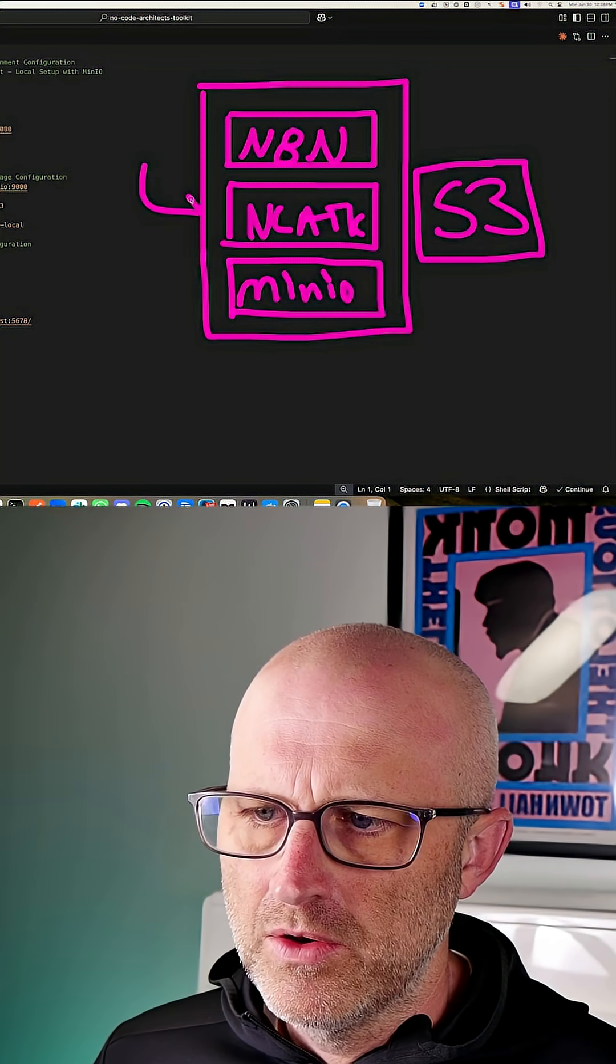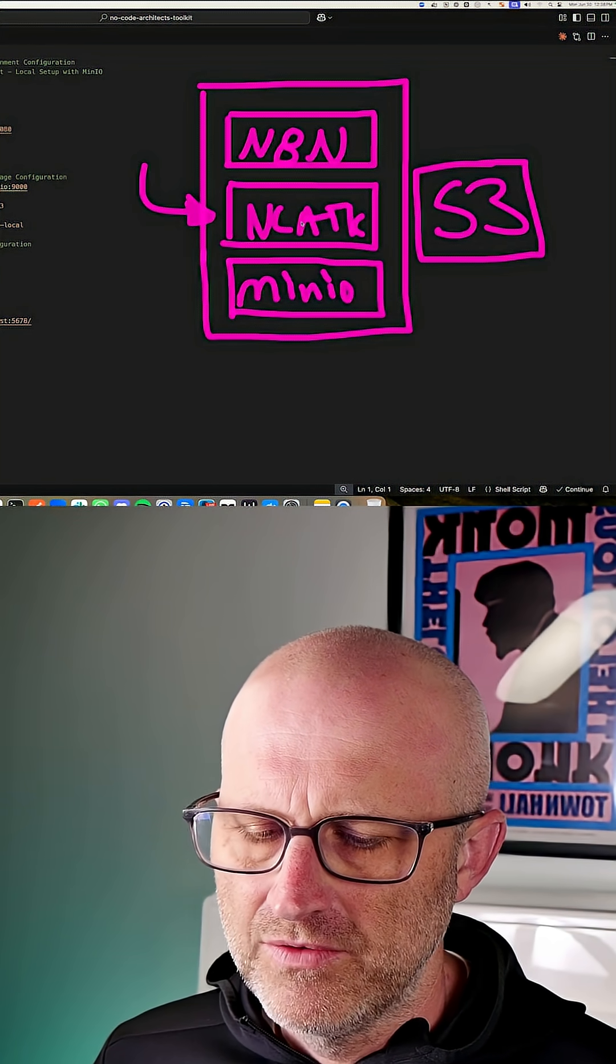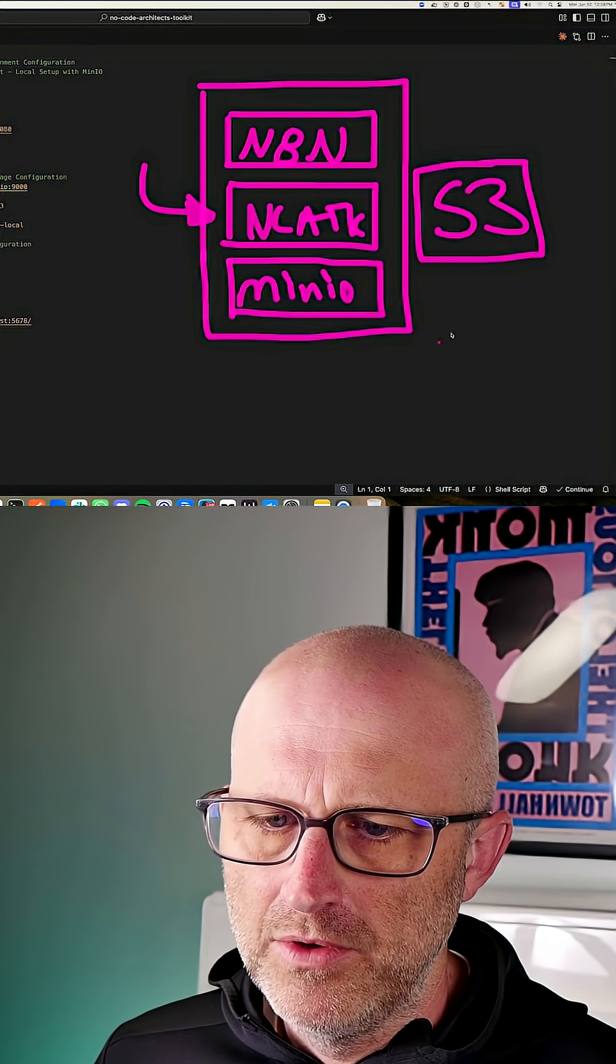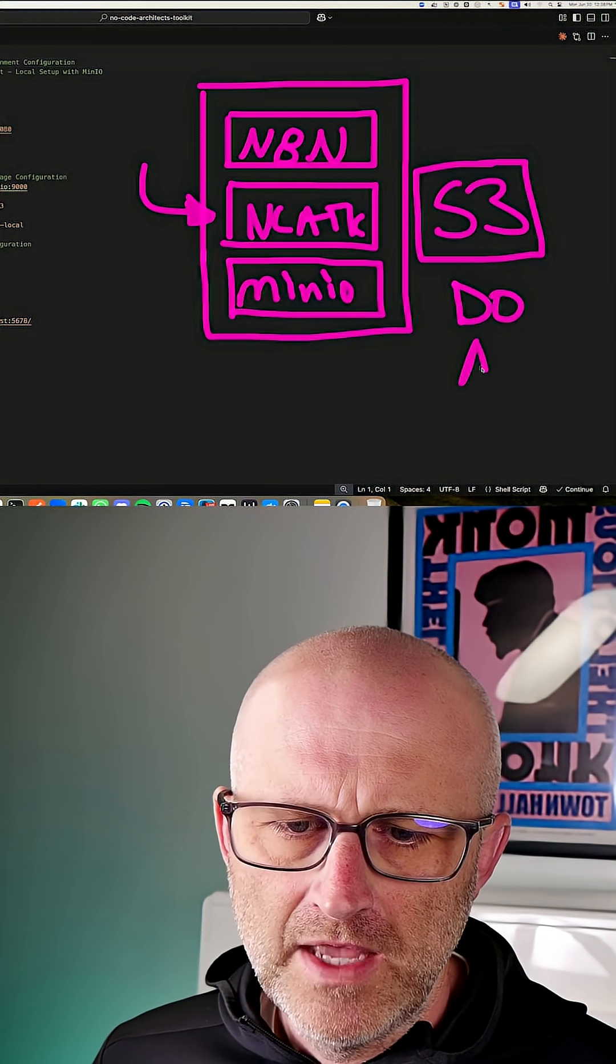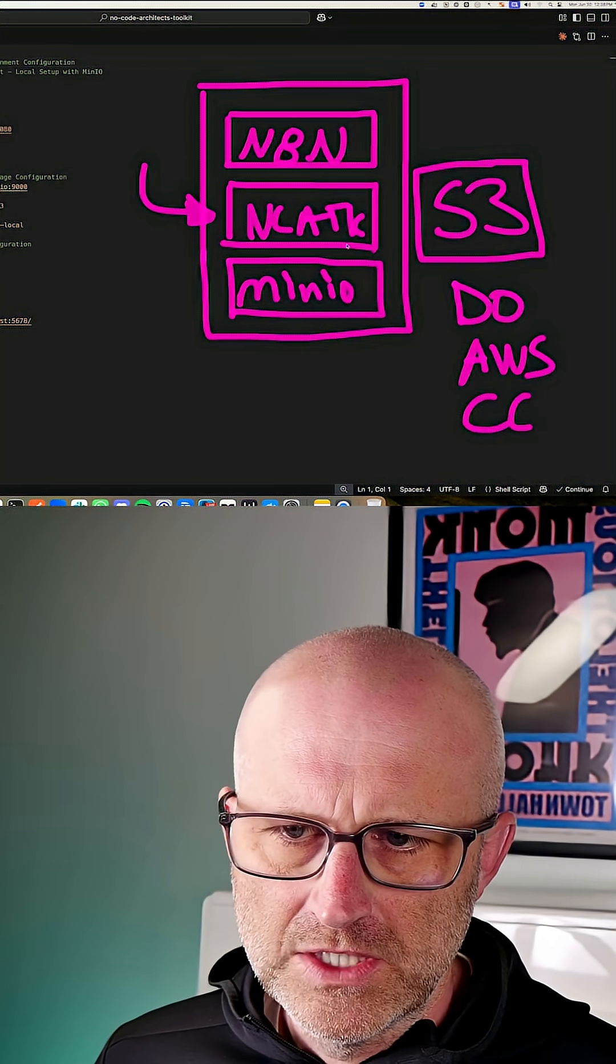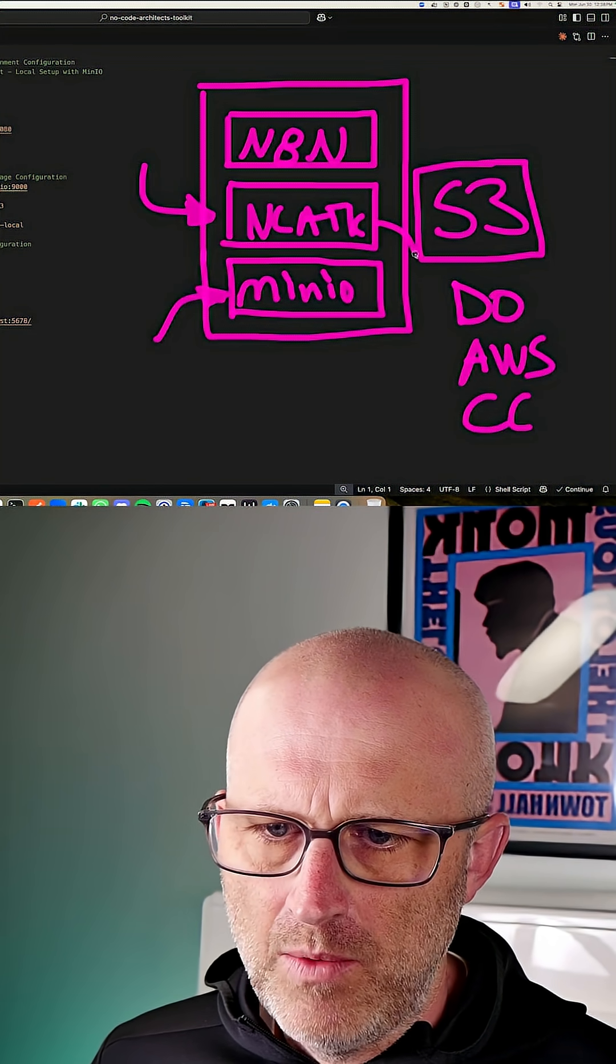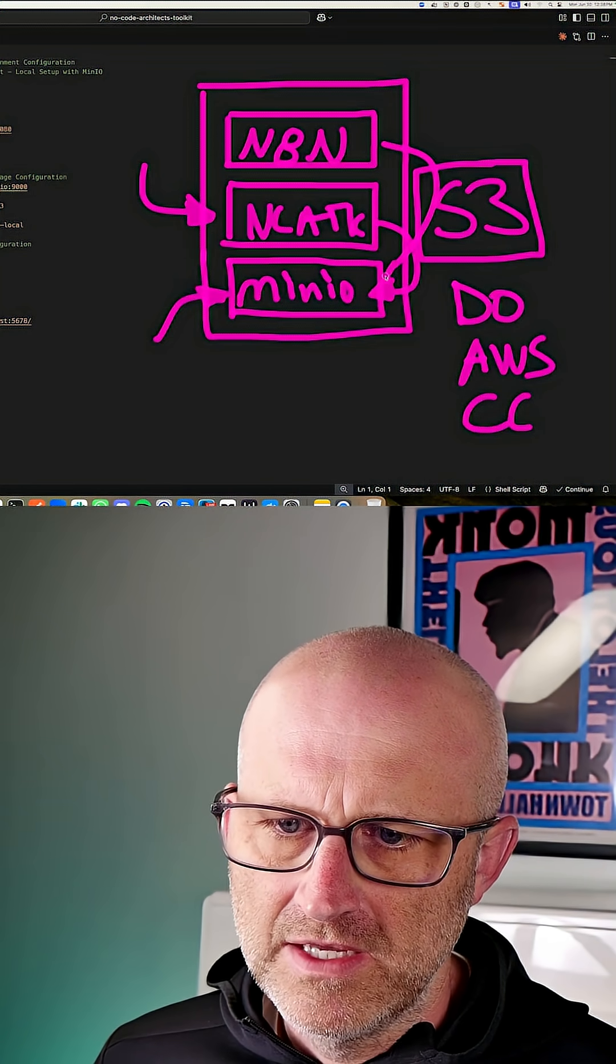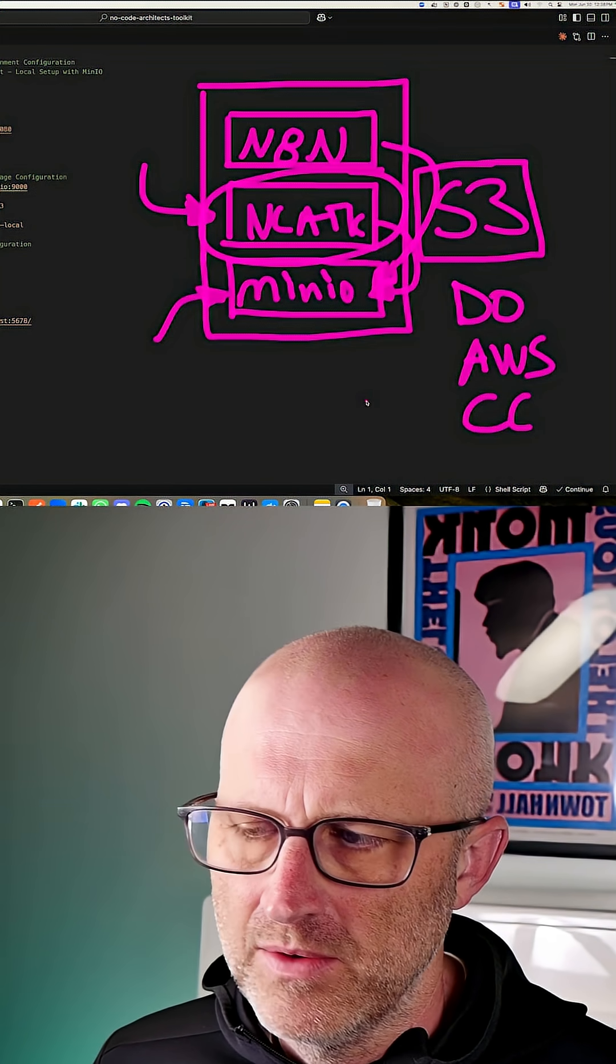But typically what the no code architects toolkit does is that when it generates images or files or videos or whatever that is, it needs a place to store those. And typically it will upload those to an S3 storage on DigitalOcean or AWS or on Google Cloud. And so what we're doing is we're using minio as a free alternative, and that way the toolkit can install there and N8N will get access to the files that are created inside the toolkit from minio instead.